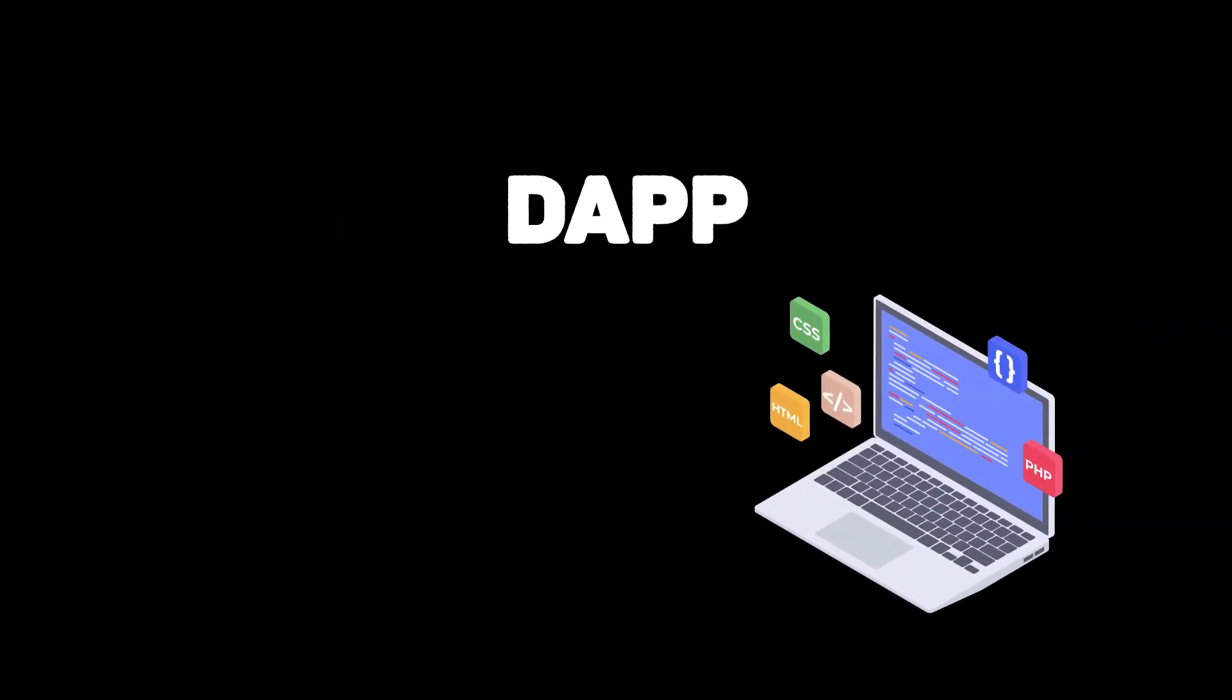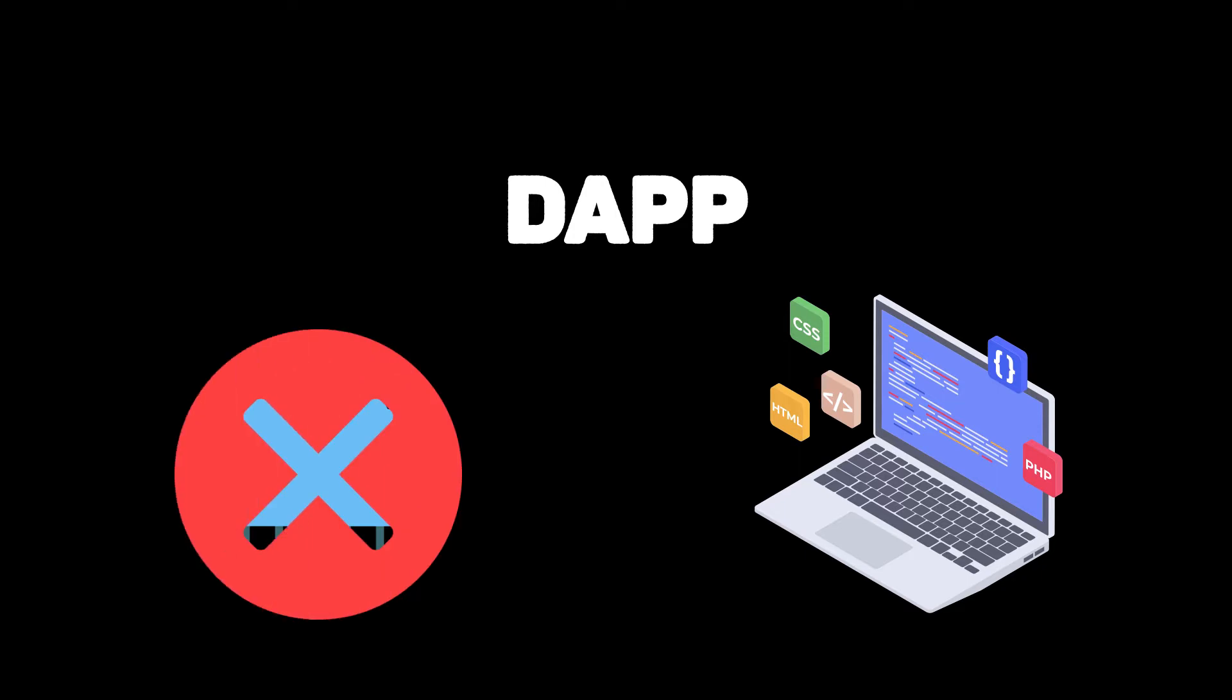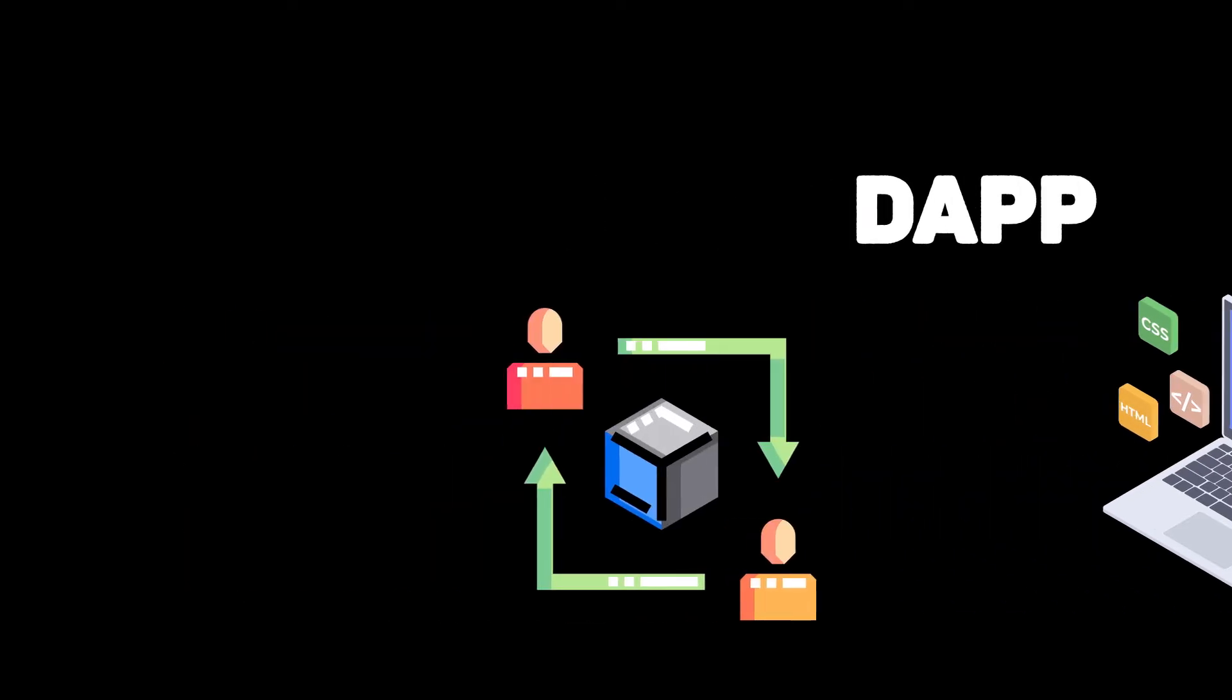Dapp or Decentralized App is a software application that runs on a distributed network. It's not hosted on a centralized server but is seen on a peer-to-peer decentralized network which aims to change our vision towards applications.